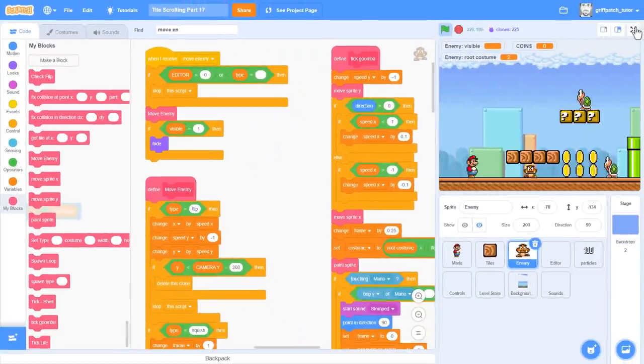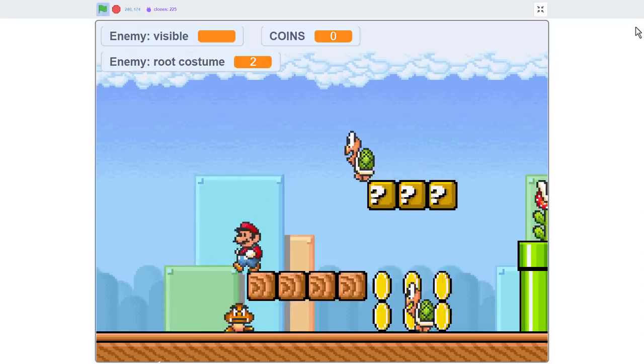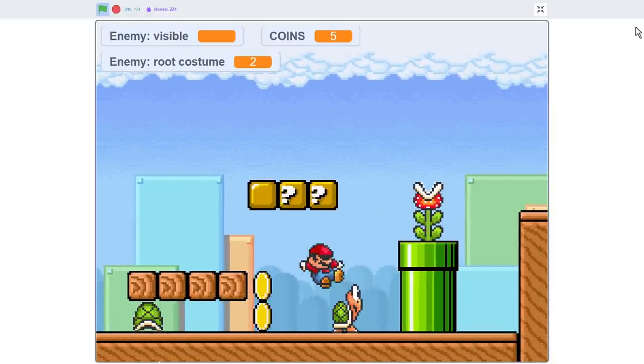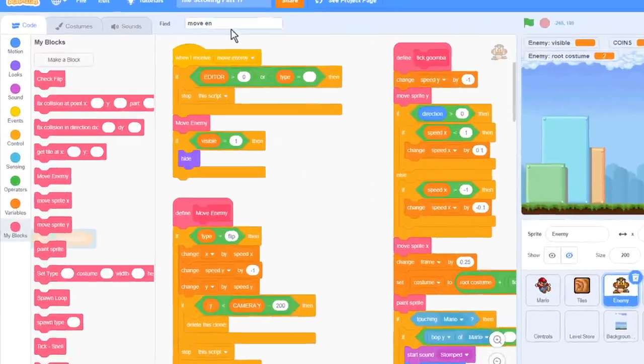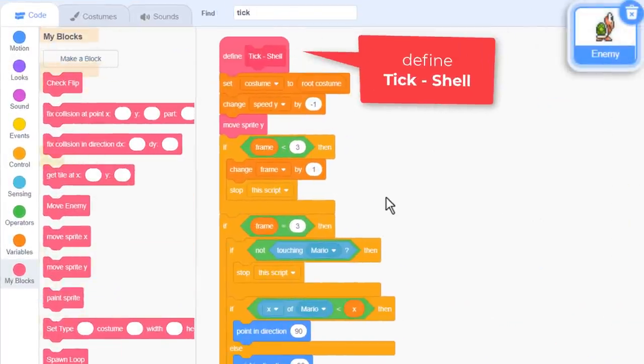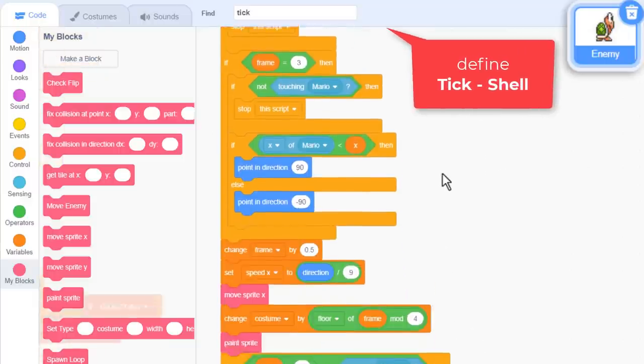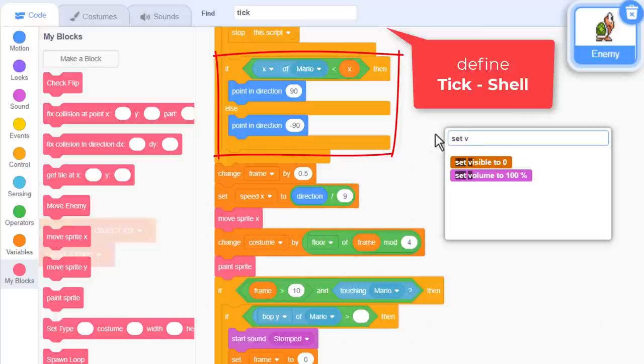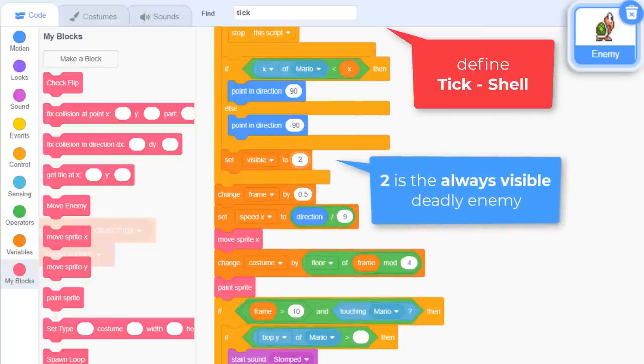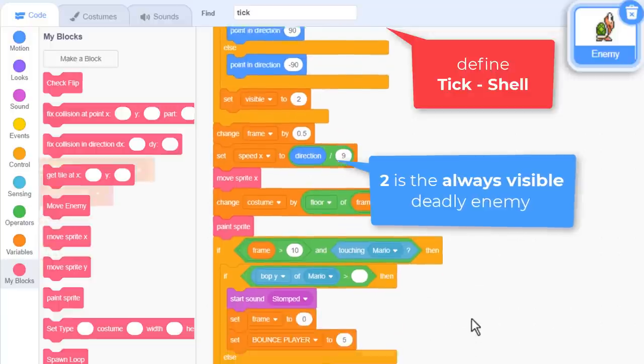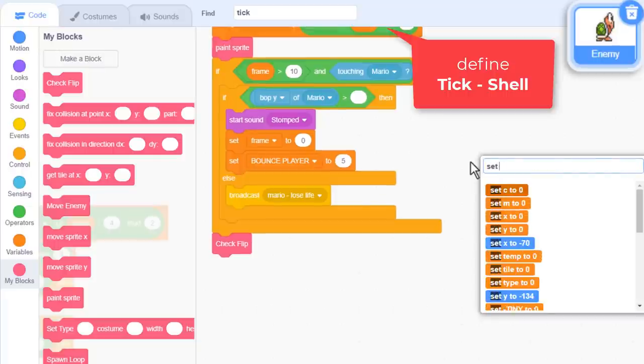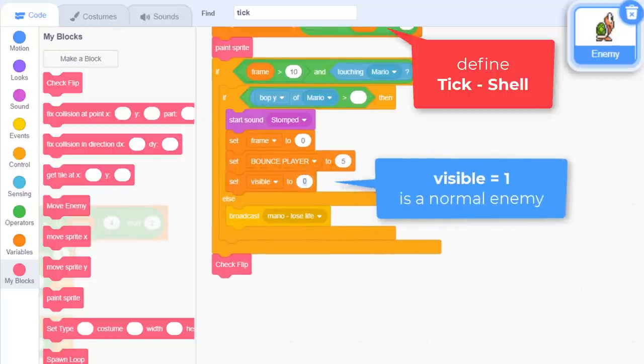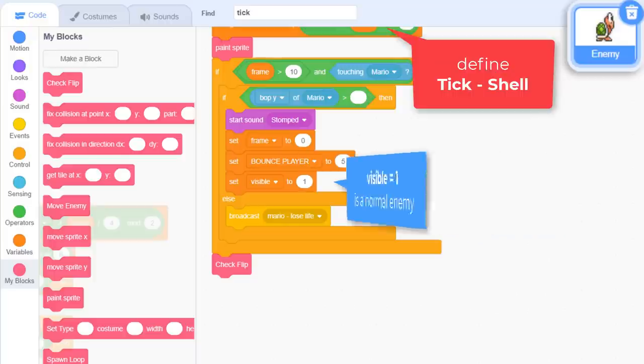Let's test that to ensure it's all still hanging together. Right, so deadly enemies. Find the define tick shell script. Here is where we make the shell spin off in a given direction after it's been touched. So it's here we need to set visible to the new value of 2. It's now a deadly enemy. Conversely, when it is stomped on a second time it stops moving, and we can set visible back to 1, restoring it to a normal enemy state.